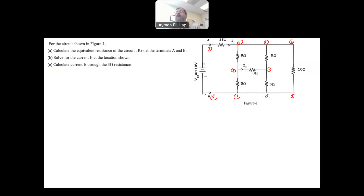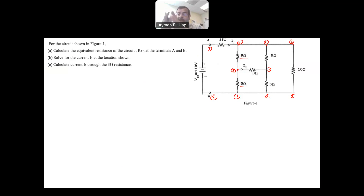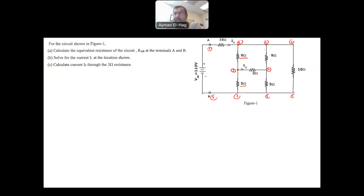Looking carefully, there are no two resistors connected in series, because for series connection, two resistors must share one node with nothing else at that node. For example, the 9-ohm and 5-ohm share a node with the 3-ohm as well, so they cannot be in series. Similarly, there are no two resistors in parallel, since no two resistors share the same two nodes.